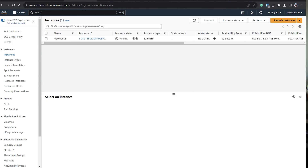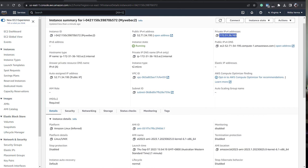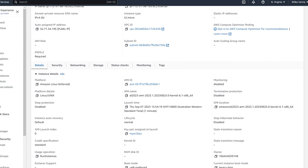Click on View All Instances. You can see here the instance state is currently pending — it is being created in the backend. We need to refresh it again. Now it's running. Click on our instance and you can see all the instance details. We have the IP address here — we have a public IP and we have a private IP.